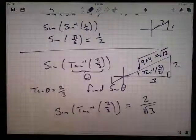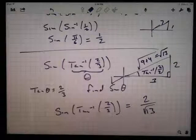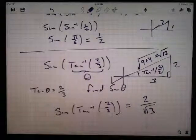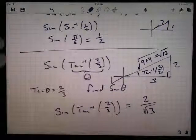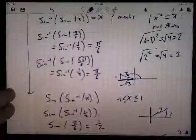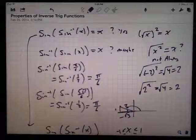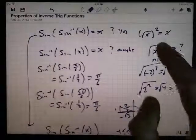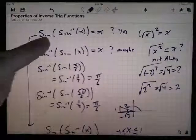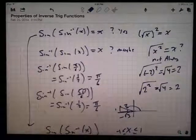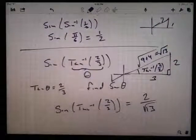Trig functions and inverse trig functions cancel each other out almost, sort of like squaring and square rooting do — almost. One direction works really nicely; the other direction you've just got to be a little bit careful.